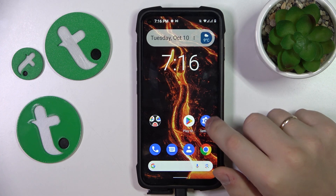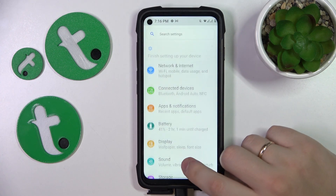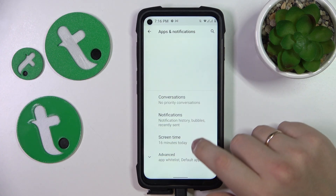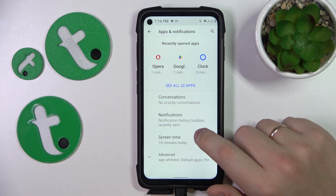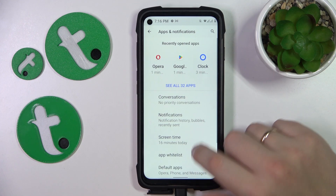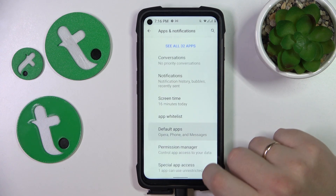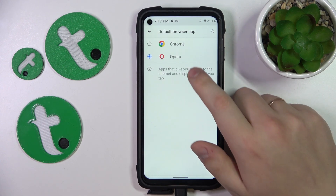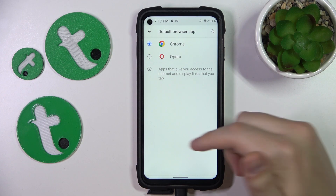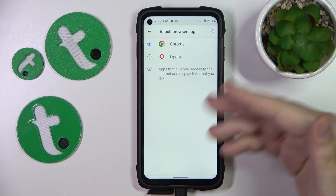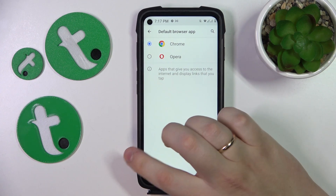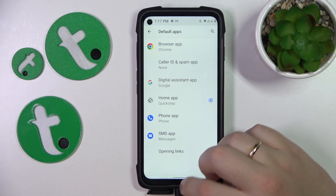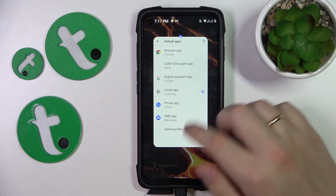To start, you'll need to open Settings, then go to Apps and Notifications, here expand the options, open the Default Apps page, then enter the browser app selection and tap on Chrome, therefore making it your default browser app.